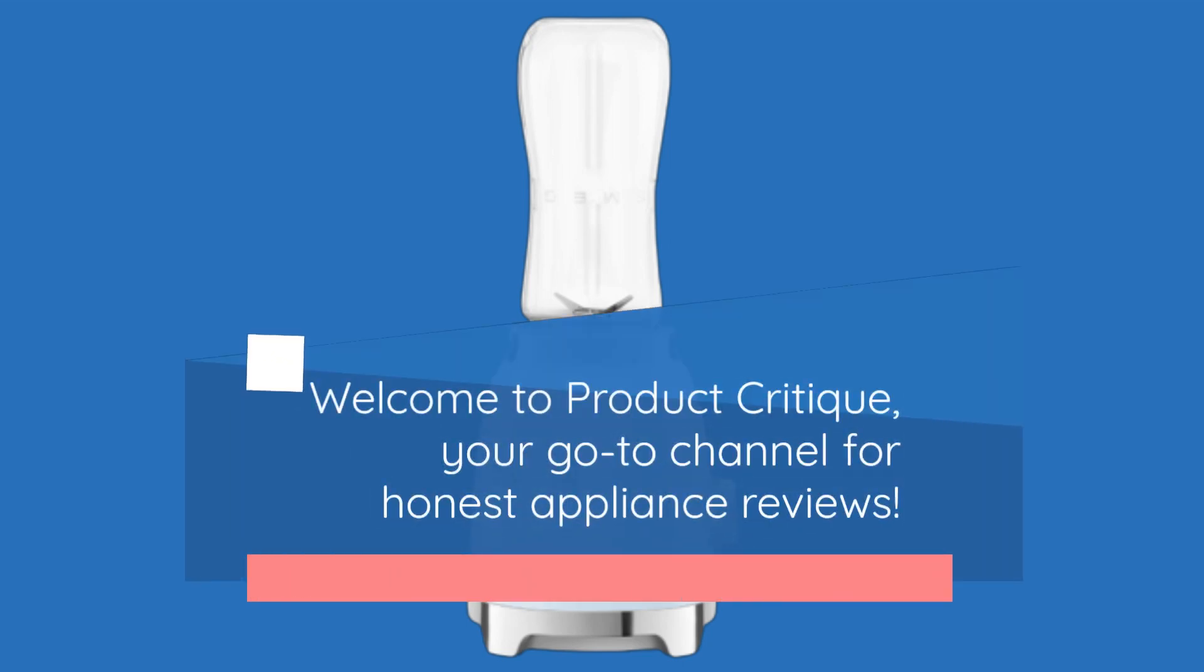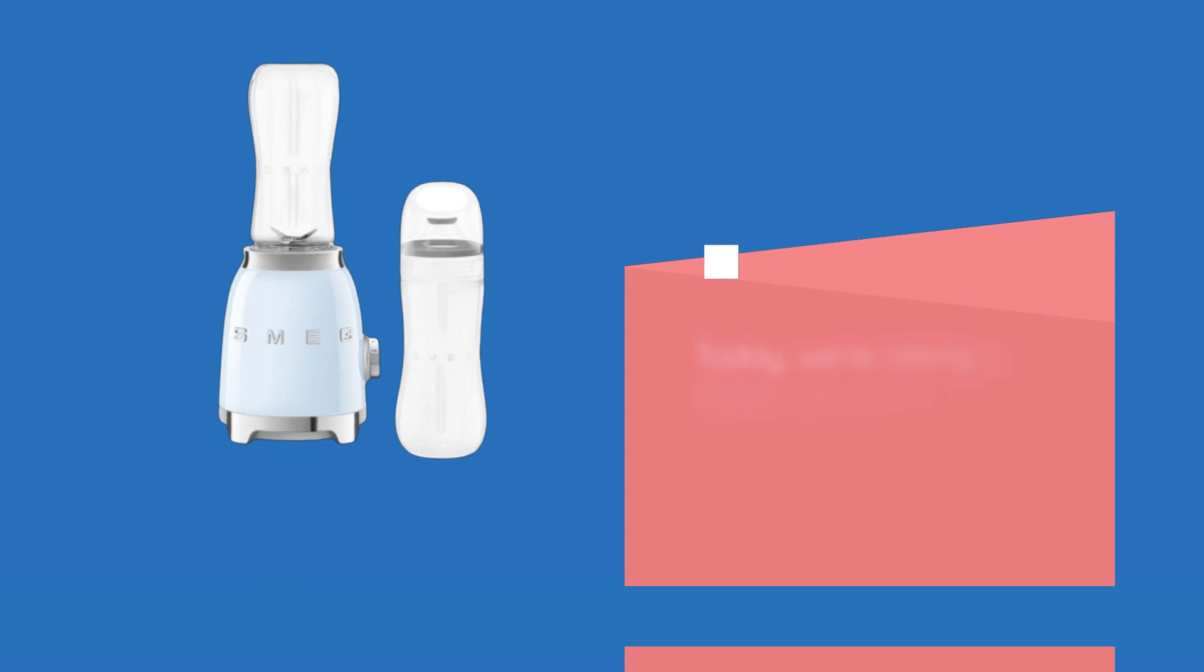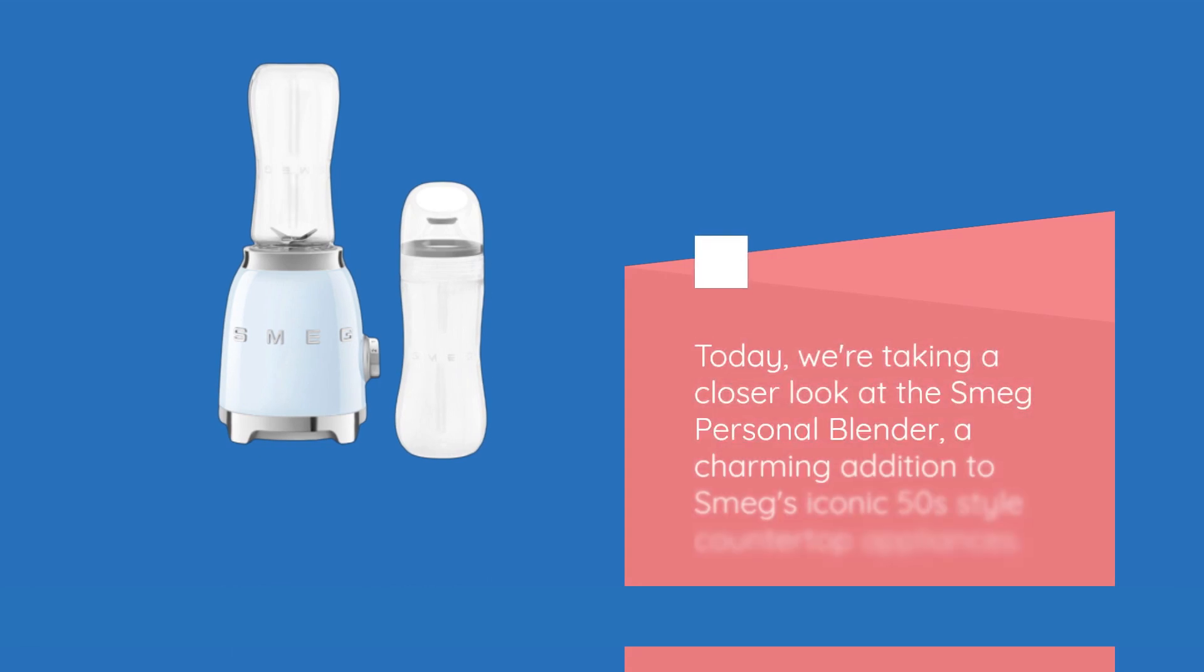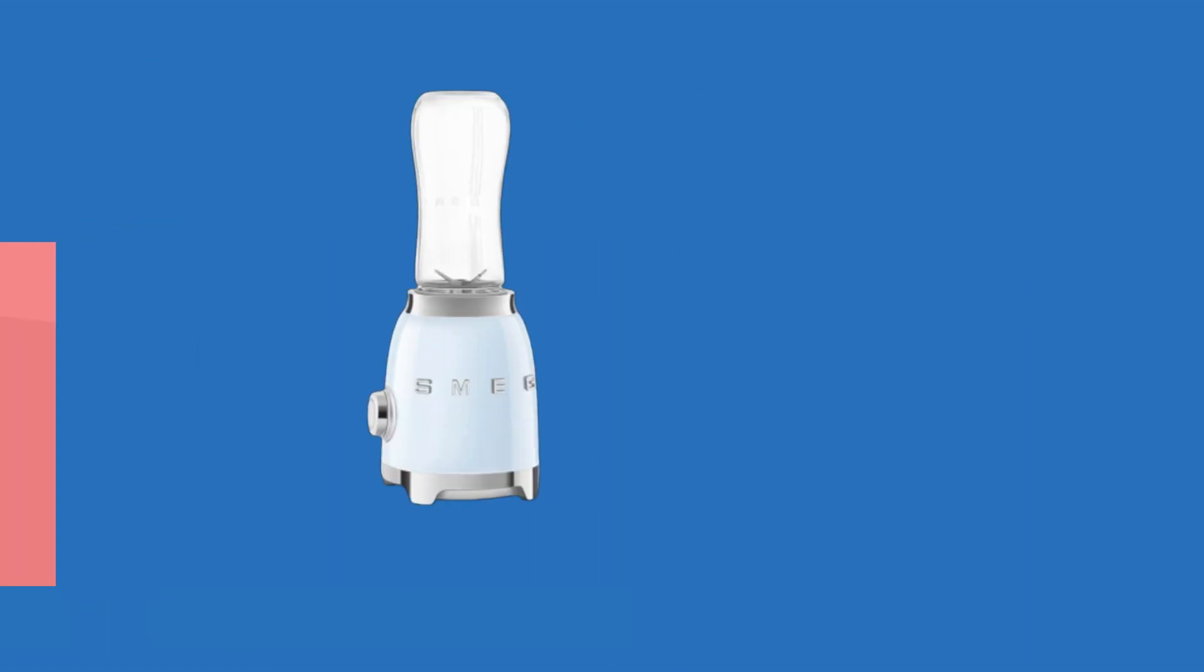Welcome to Product Critique, your go-to channel for honest appliance reviews. Today, we're taking a closer look at the Smeg Personal Blender, a charming addition to Smeg's iconic 50s-style countertop appliances.